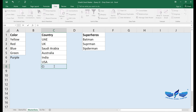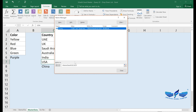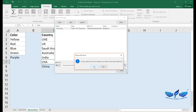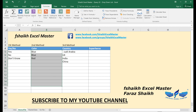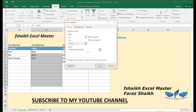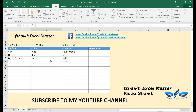If we add another country like China to the data, the list will not update automatically. You need to go back to Formulas > Name Manager and manually change the range of the 'Country' named range to include the new entry. Similarly for the colors list, you would go back to Data Validation and update the range reference manually to include the new color, such as Purple.